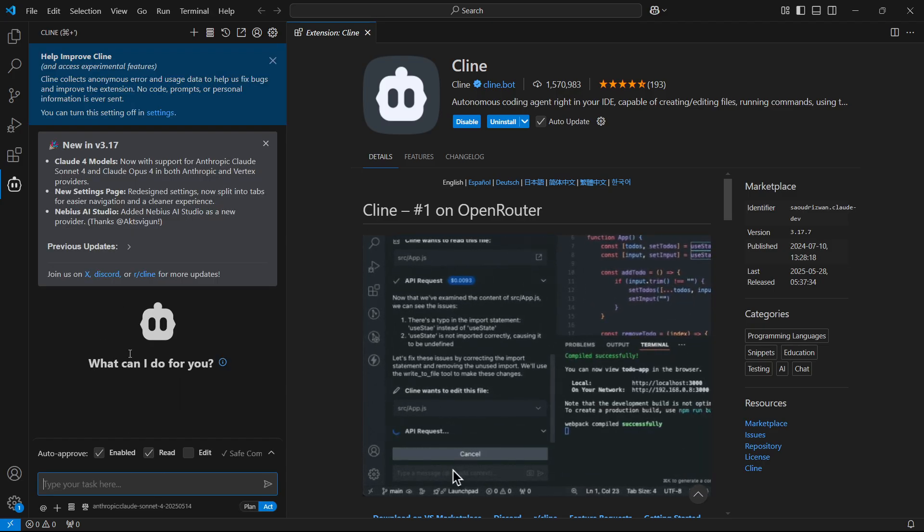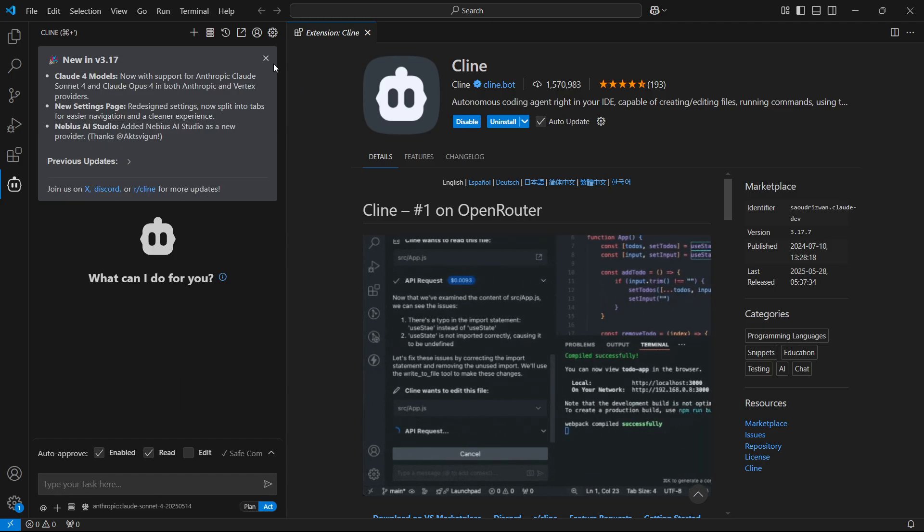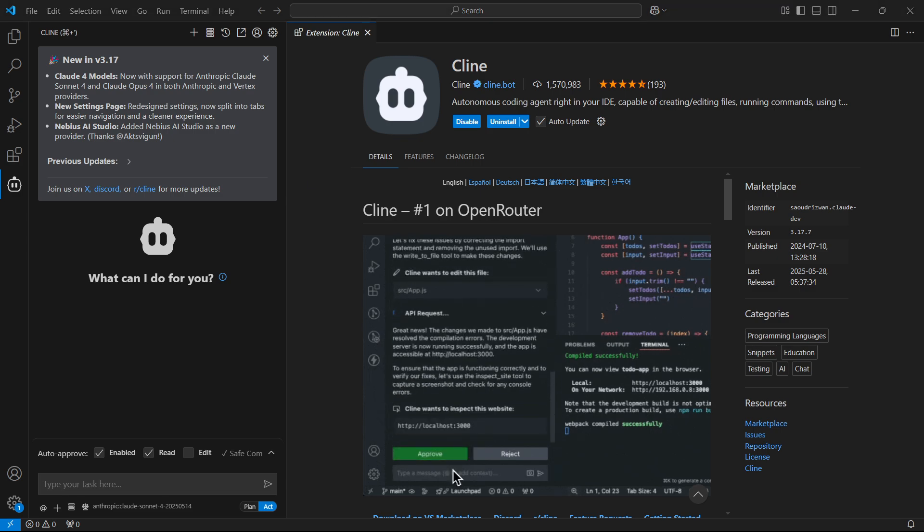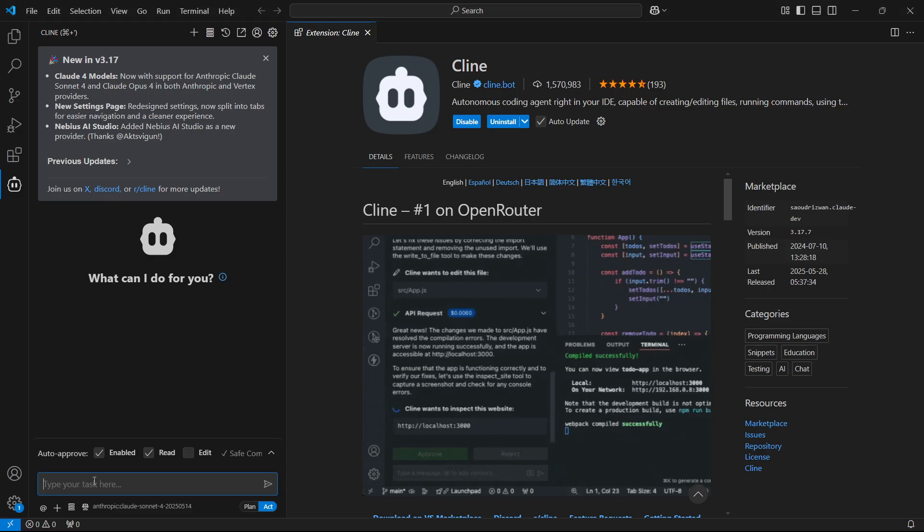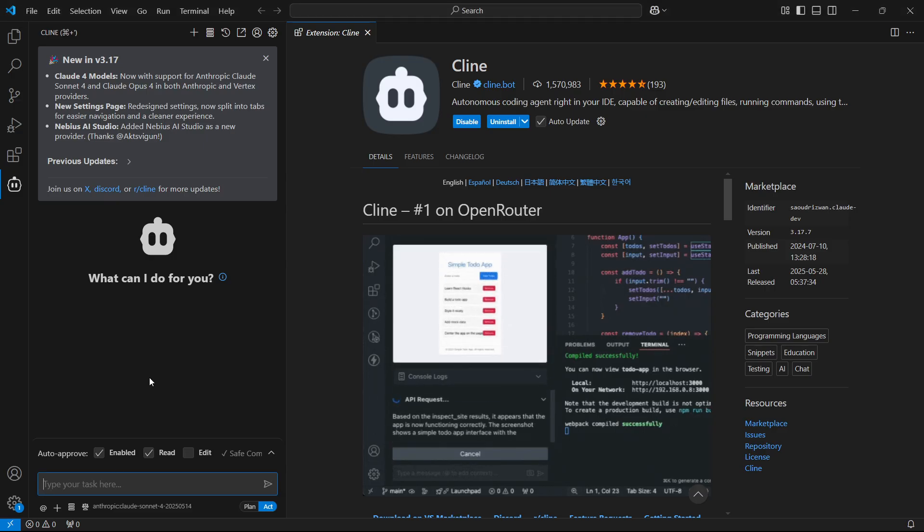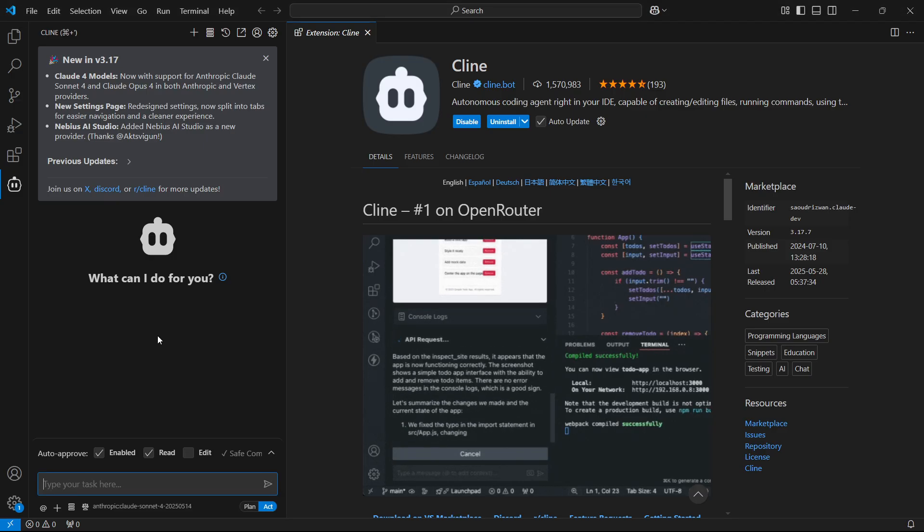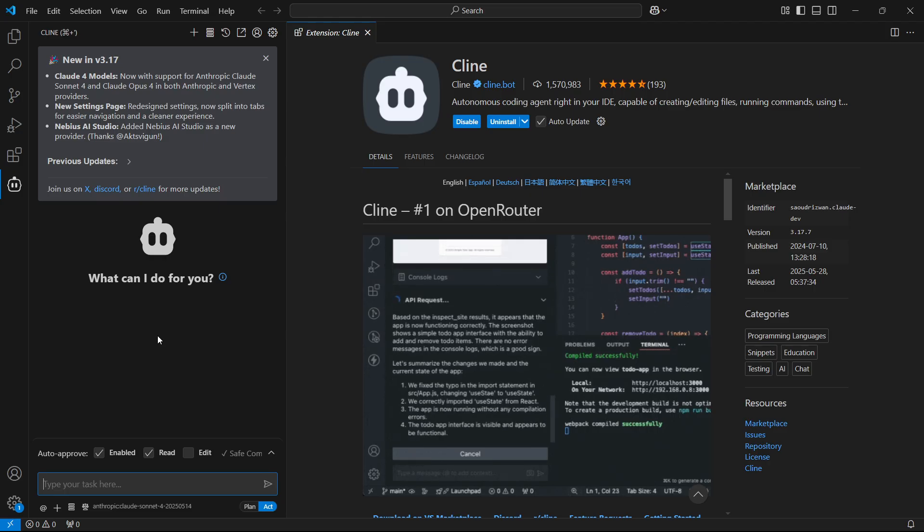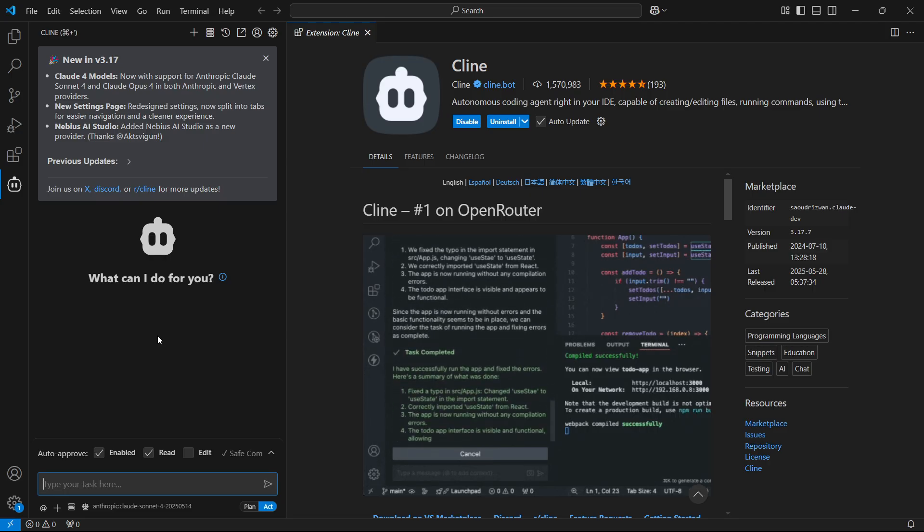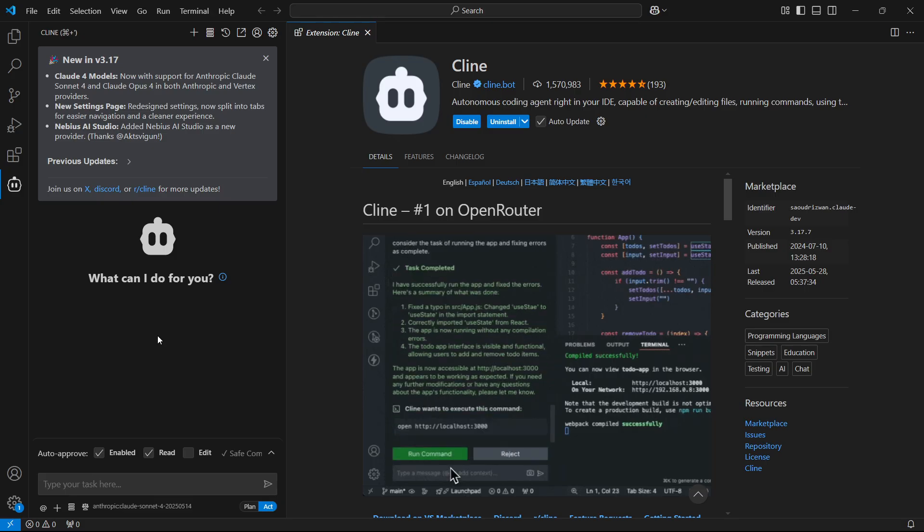From here, you can now see you've successfully connected your Cloud AI with your VS Code, and you can now start using it. You can type in any tasks, and it's going to do whatever you want, because this is now connected with your API key inside VS Code.